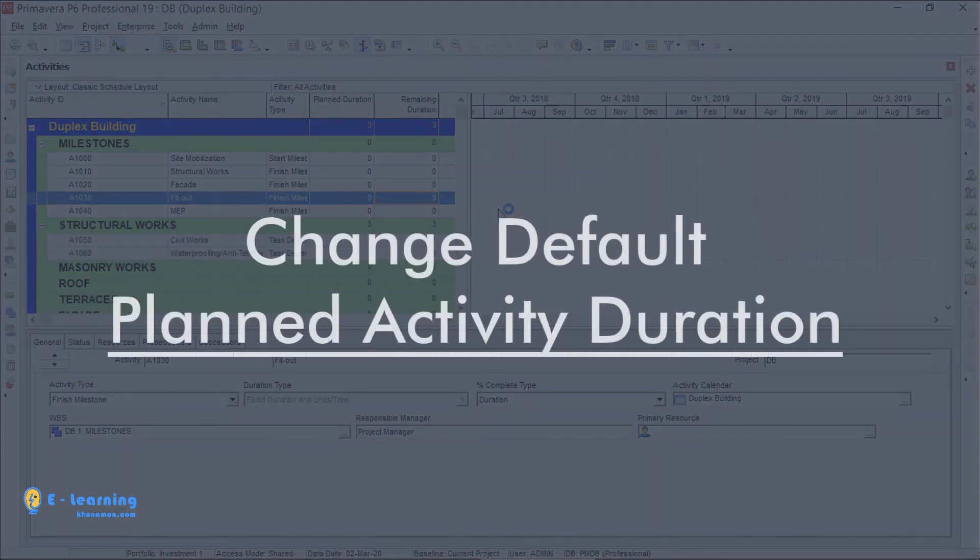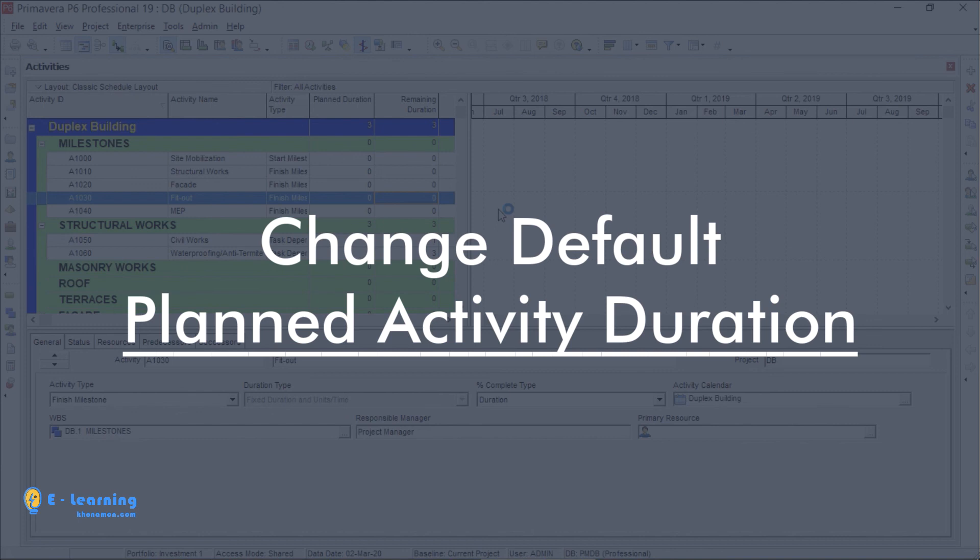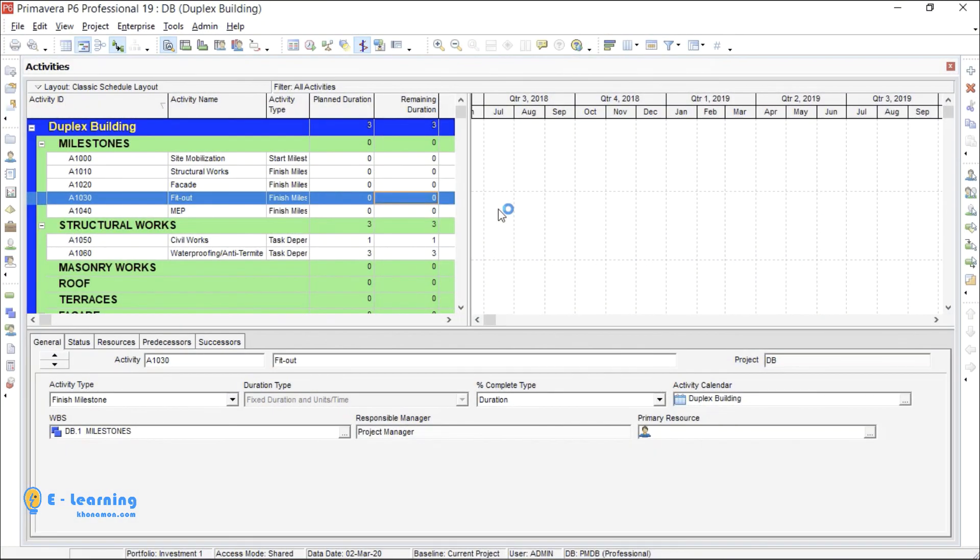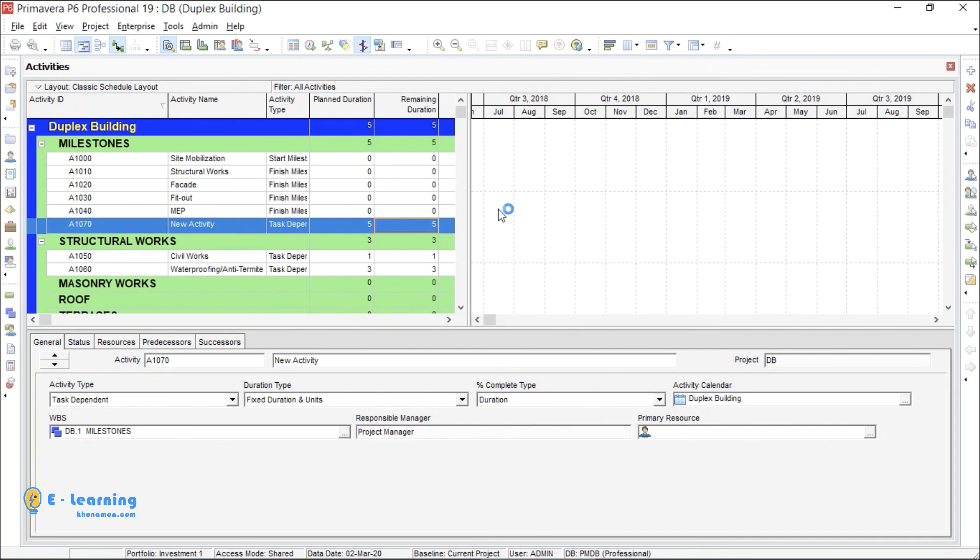I want to show you how to change the default activity duration. When I create a new activity, you see on planned duration as a default, it is written a number. Here it is 5. If you want to change this default number...